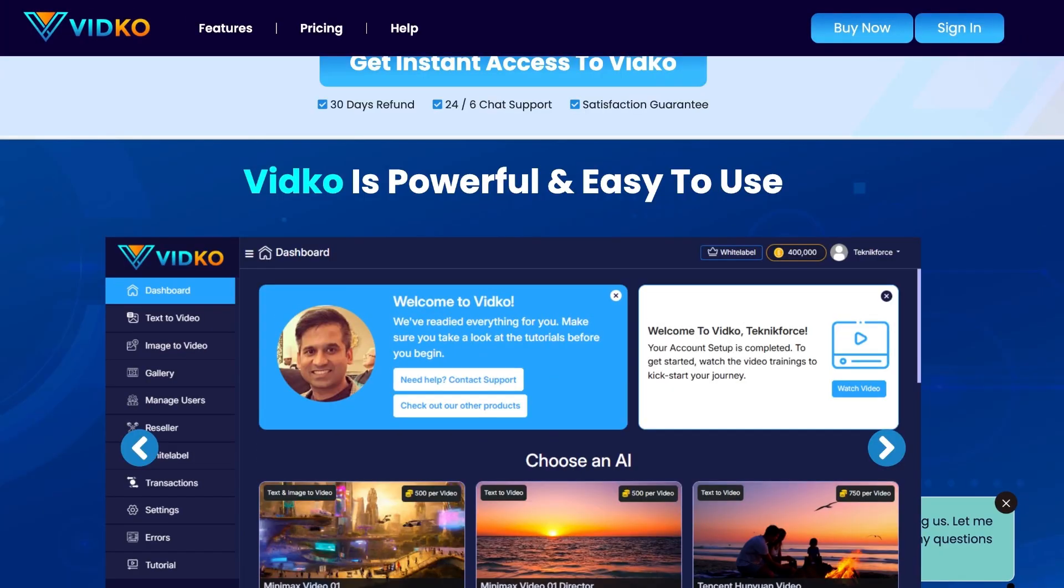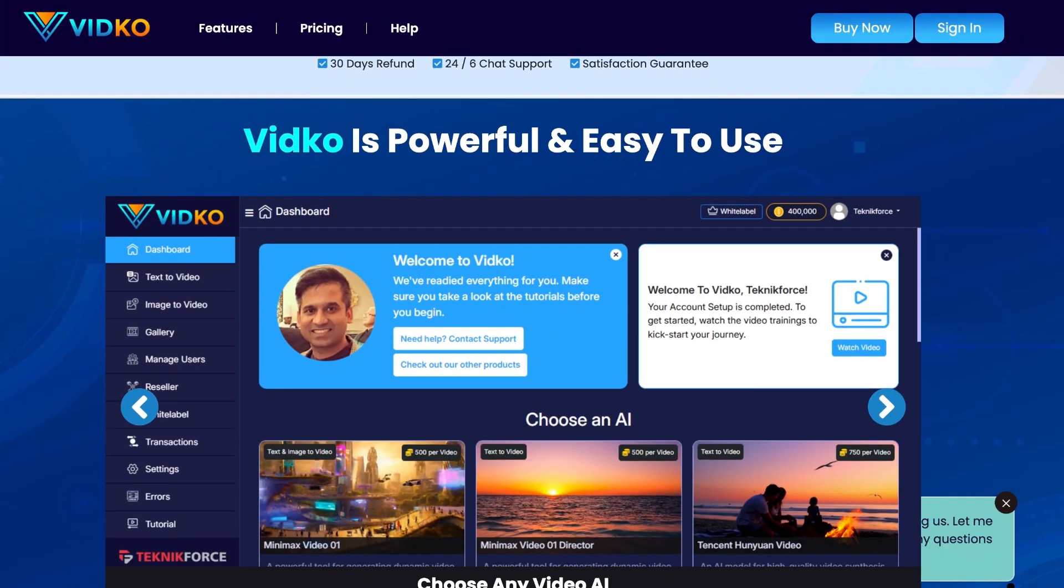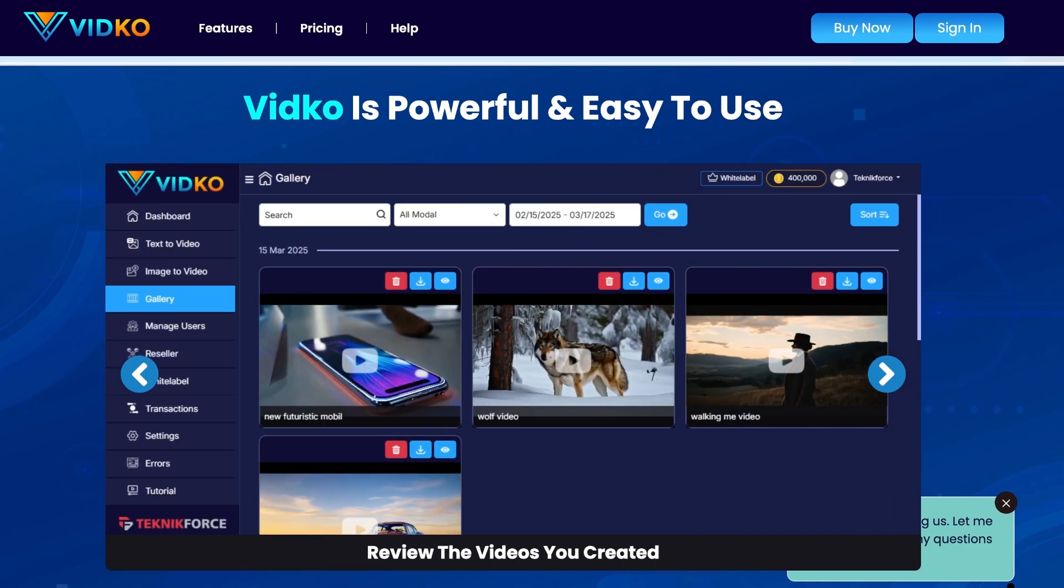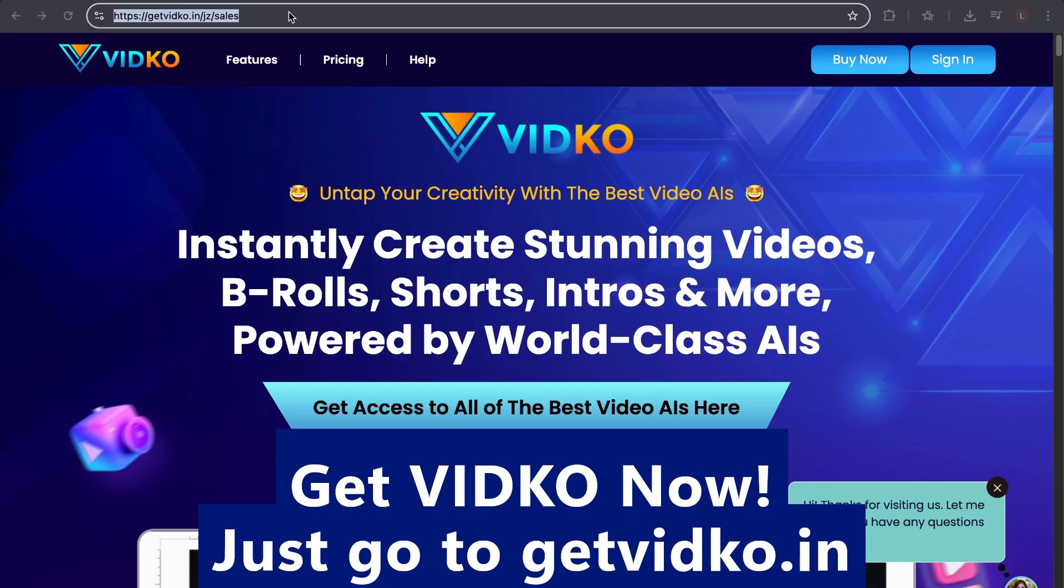VidCo is powerful and easy to use. So what are you waiting for? Get VidCo now. Just go to getvidco.in.